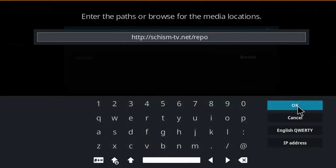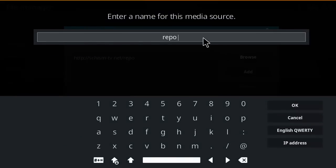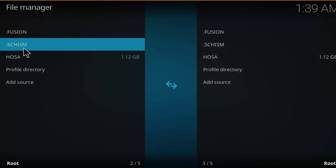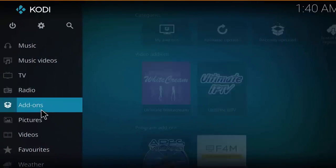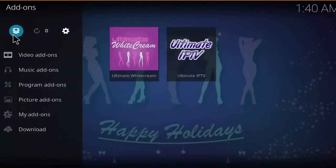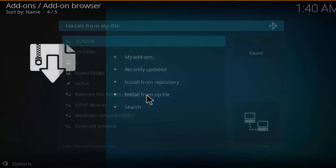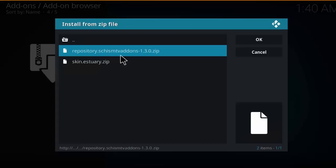Make sure the link is correct, then click okay. Rename the source and click okay again. You'll see it appear. Click back, then click on add-ons, then click on the box icon and select install from zip file. Click on the link that we created earlier, then click on the repository.